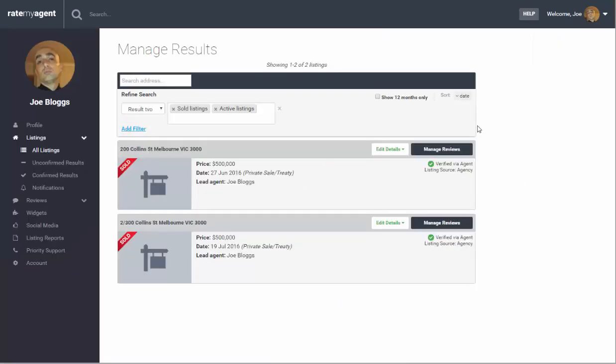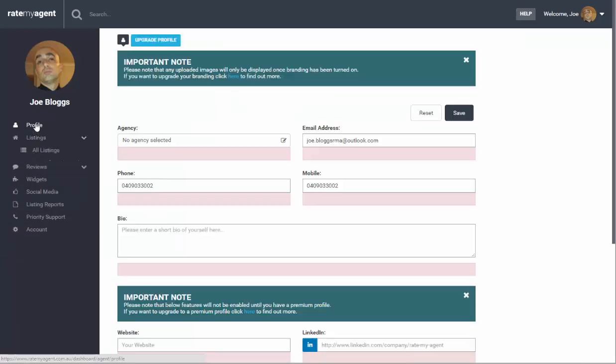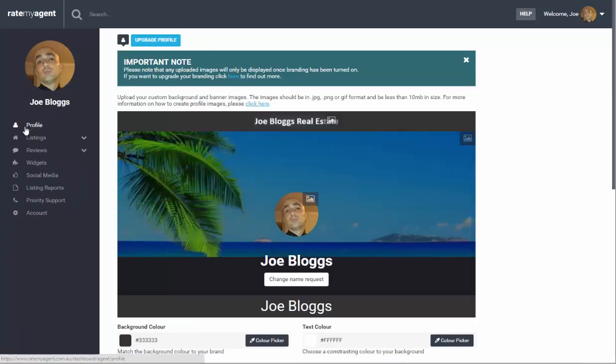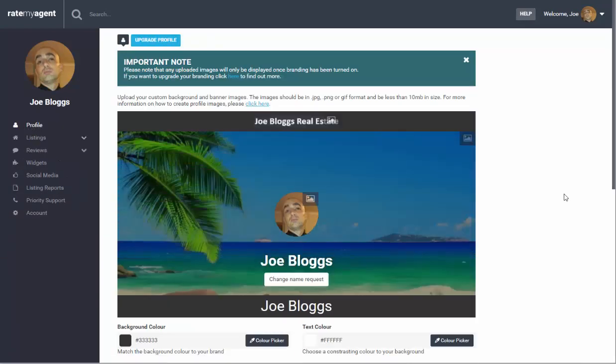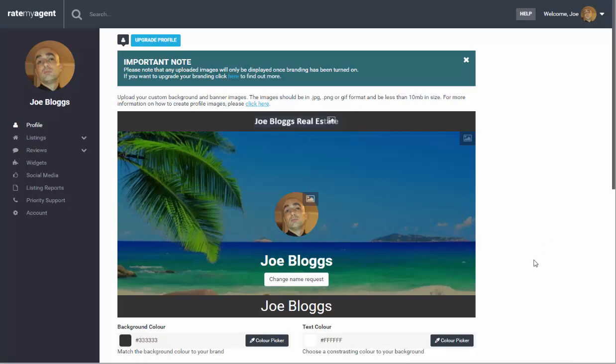We're going to start by going into the agent dashboard. The first thing you'll do in the agent dashboard is click on your profile. From here you can upload your profile picture and your profile backdrop. Clicking on the links below this video will show you how to do this.